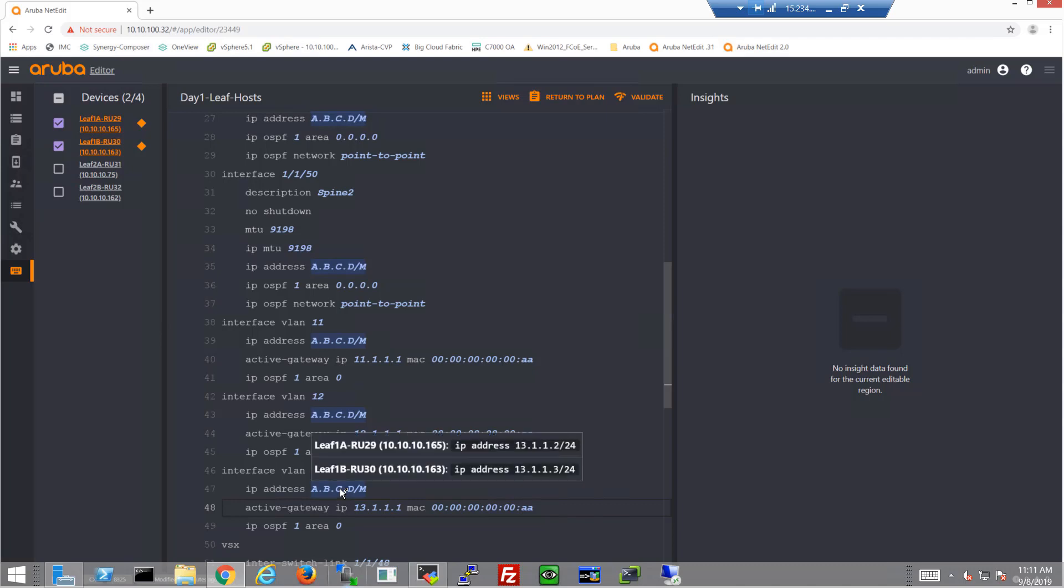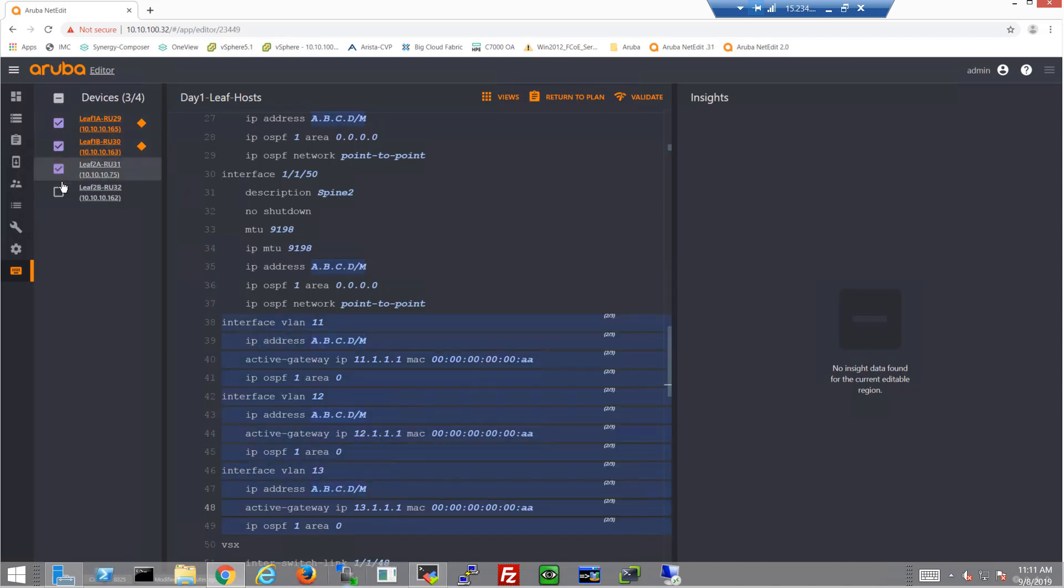And now we've got VLANs 11 to 13 configured in RAC1. So RAC1's VLANs are configured.